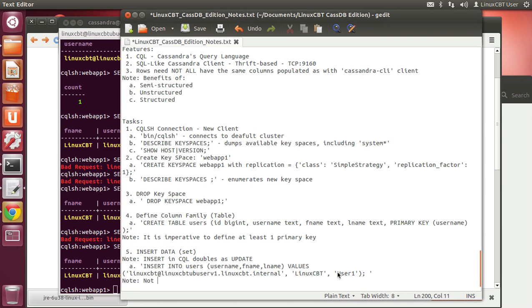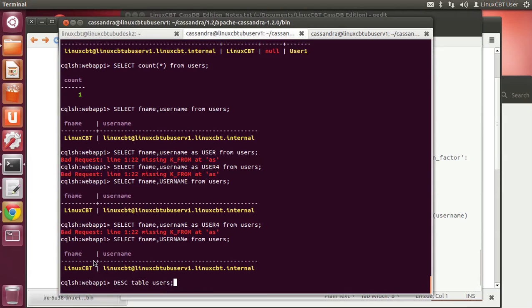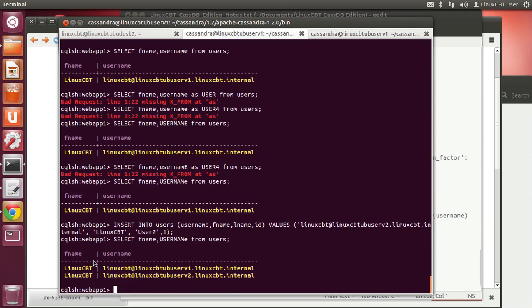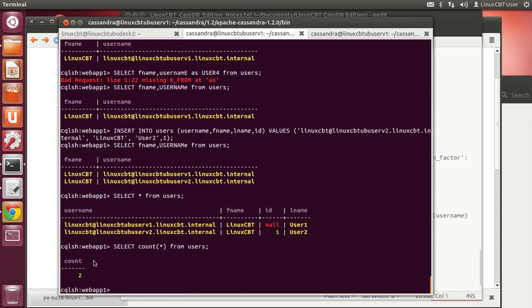Note that not all SQL commands will transfer to CQL. Column headers are case-insensitive, which is helpful when coming from mixed-case environments like Windows. To drop records, use delete. Let's insert another record — altering it to include maybe an ID field. With 'select *', we see those items. A count gives us 2 items — straightforward.